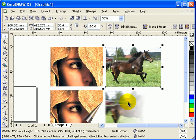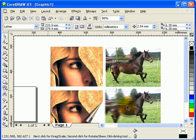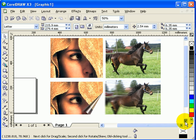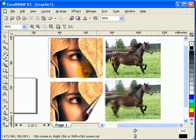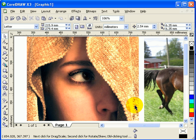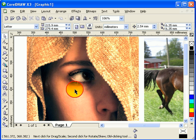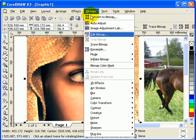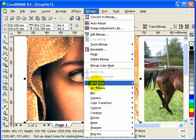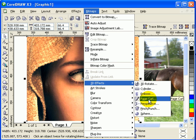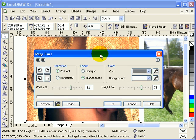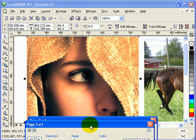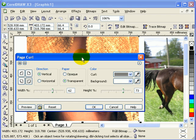Now let's start with the page curl. You click on the bitmap or photograph from a digital camera and go to Bitmap, then 3D Effects, and click on Page Curl. Once you open up page curl, you'll get this dialog box.